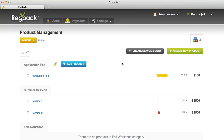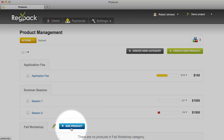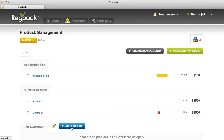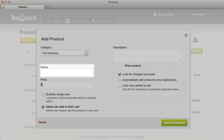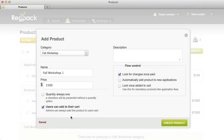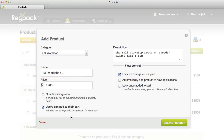Now let's create a new product. You can either click Create New Product on the top right, or click Add Product to the right of the category name to place the product directly into that category. First, let's give our product a name and a retail price. The description box on the right gives you the option to add some text that will appear next to your product.